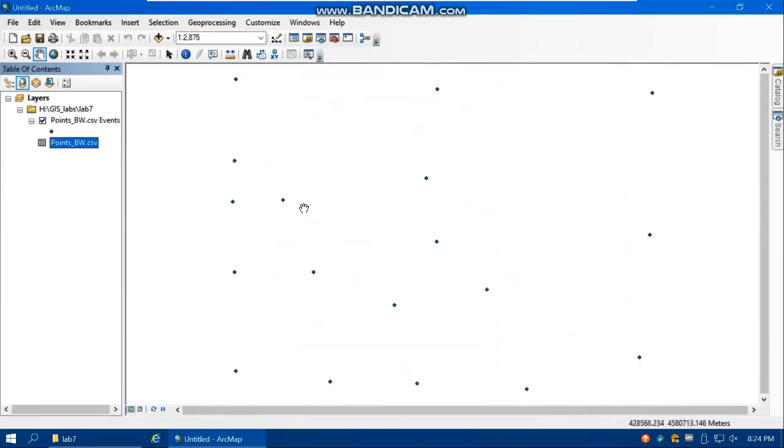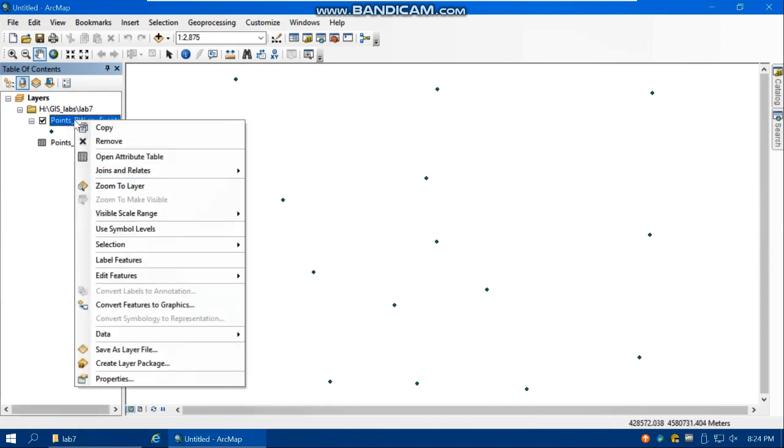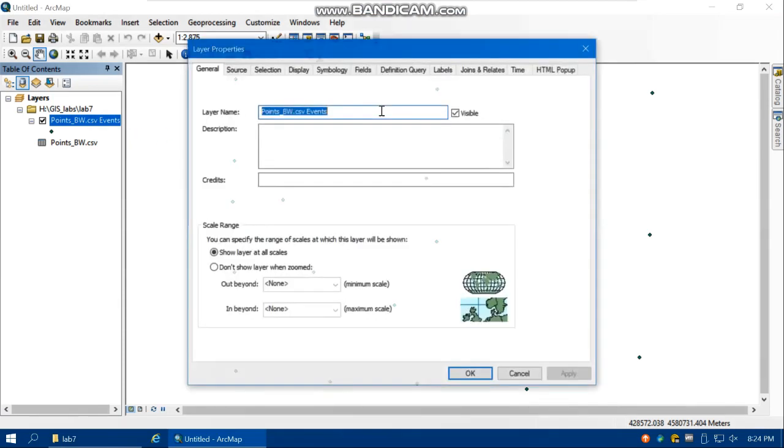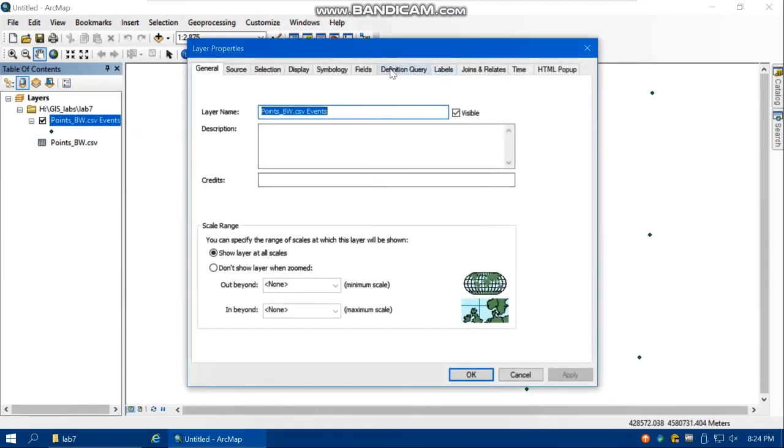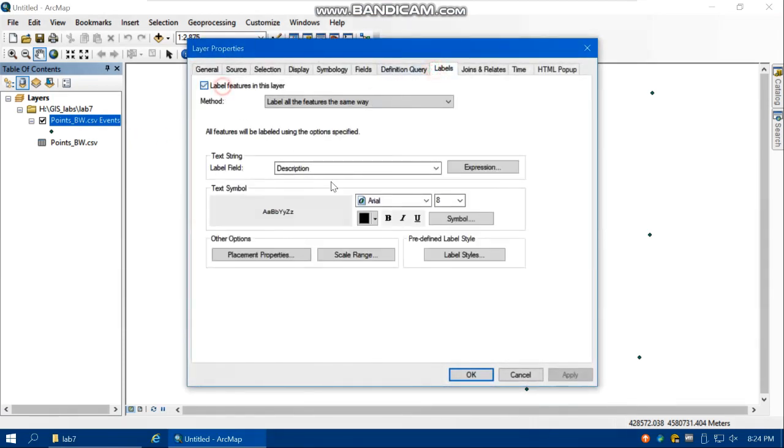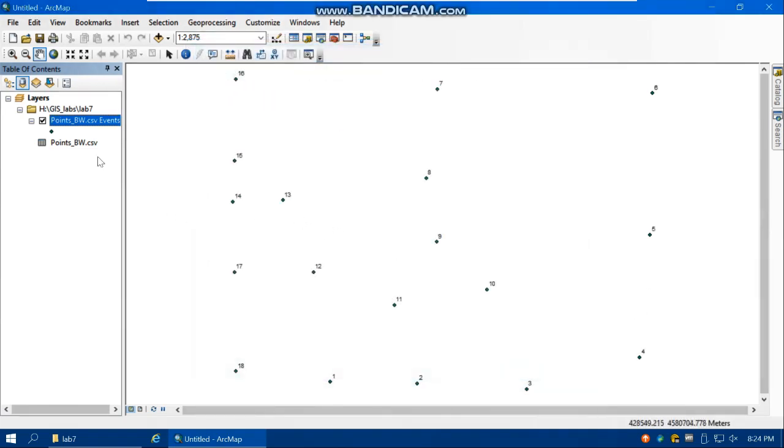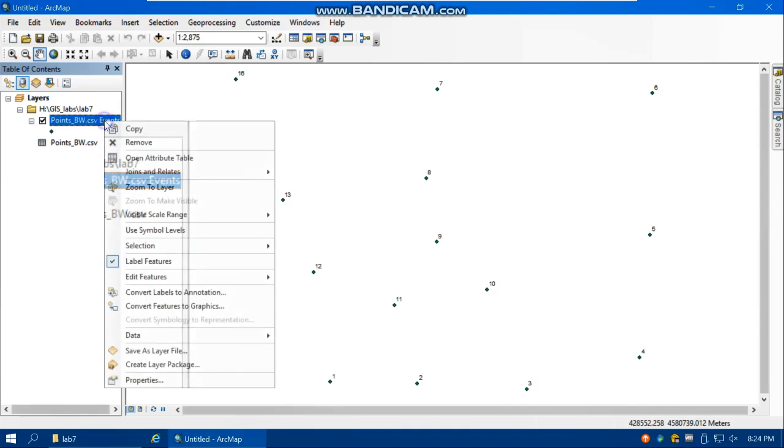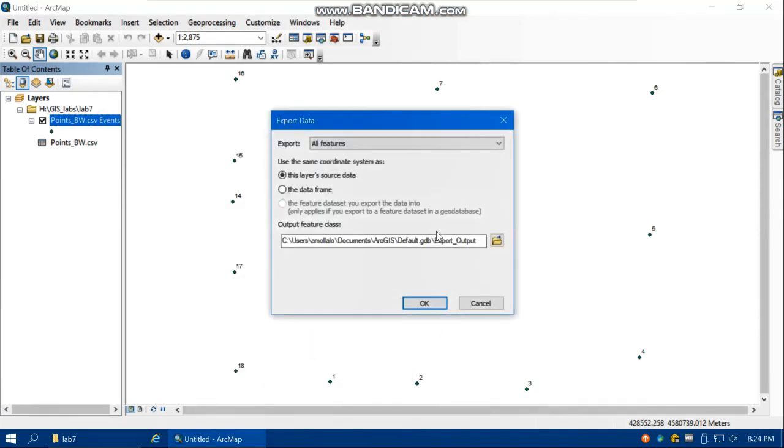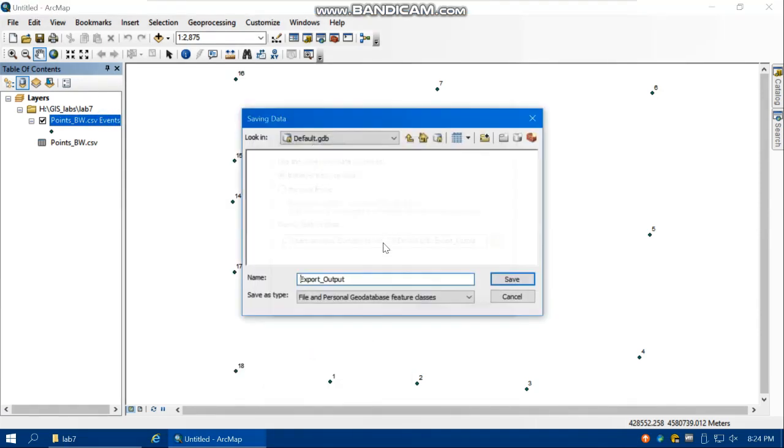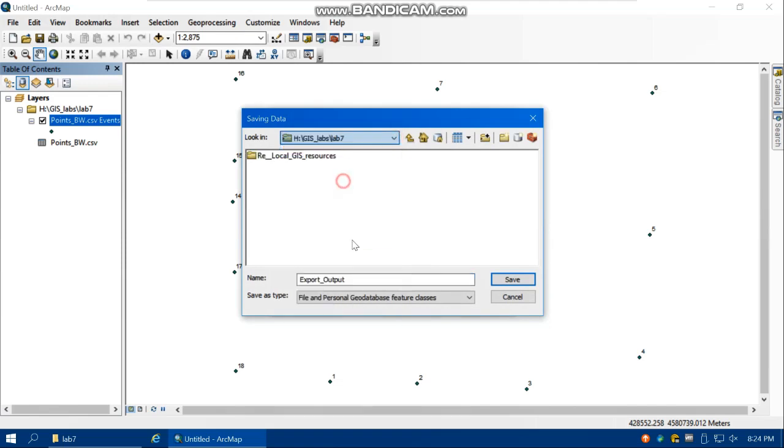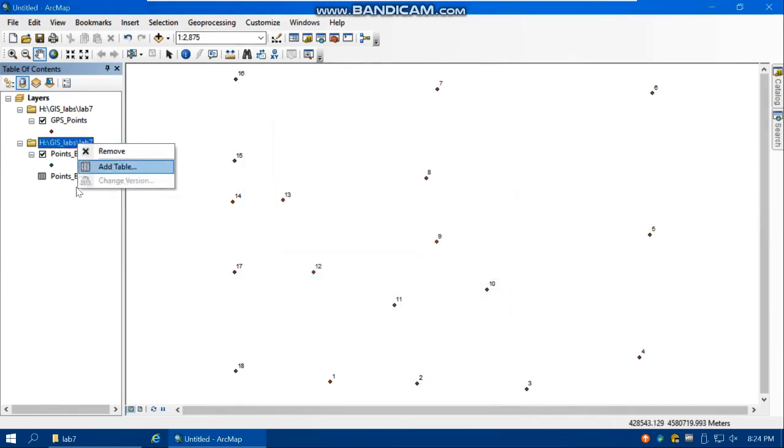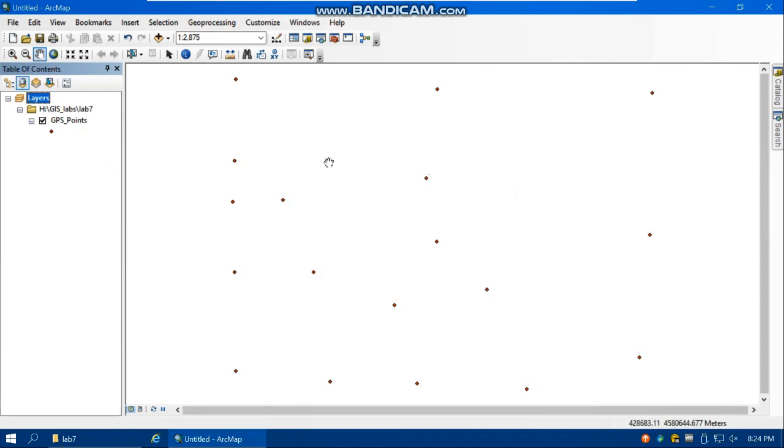So here are the location of my points. So here are my points but this is temporary. You can easily export them and make a shapefile of the GPS point in lab 7 folder with the name of GPS points. Save and OK. Now we can remove the CSV and the event file. So here are my points.